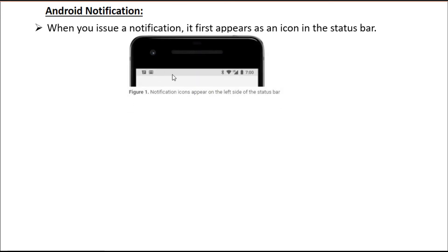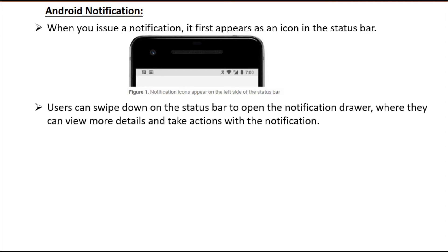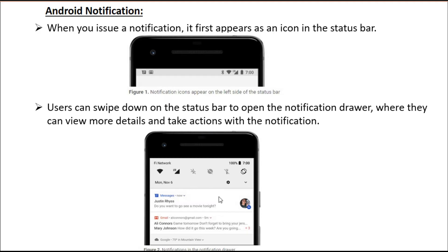Here the notification appears at the left side of the status bar — these two small icons indicate notifications. Users can swipe down on the status bar to open the notification drawer, where they can view more details and take actions with the notification. Here is an example of a notification drawer with two notifications available.